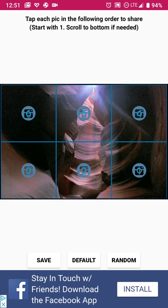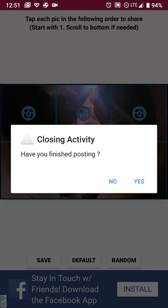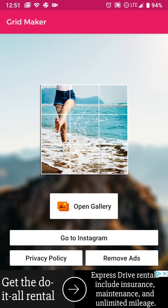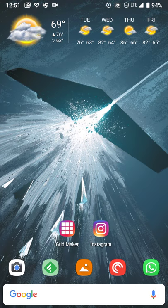Once you're done now I'm back to Grid Maker so I'll hit the back button and it'll ask you if you're done posting, you hit yes. And in this case because I do have the free version it'll give me an ad. I don't think that's very consistent as far as how often they show up.